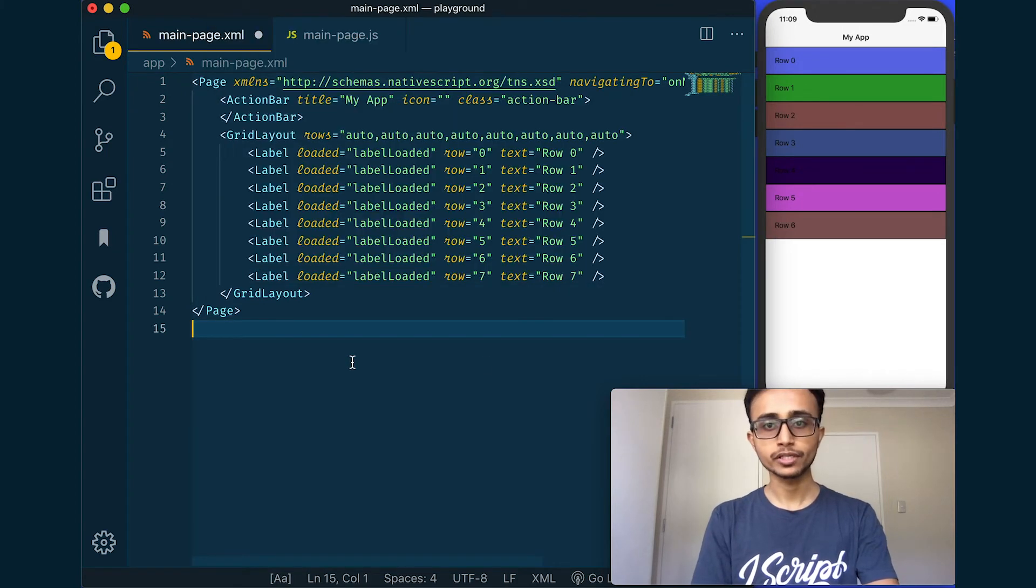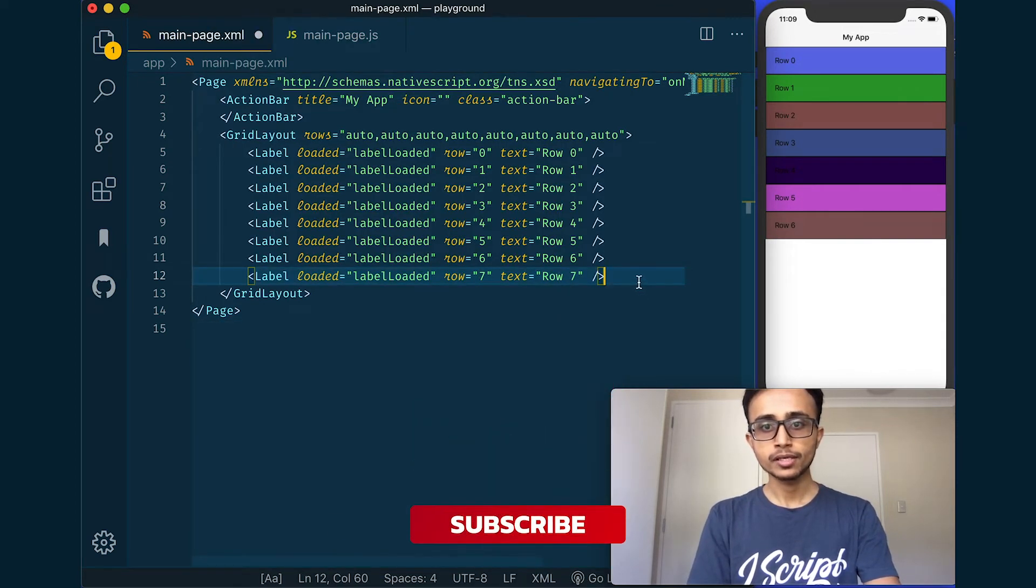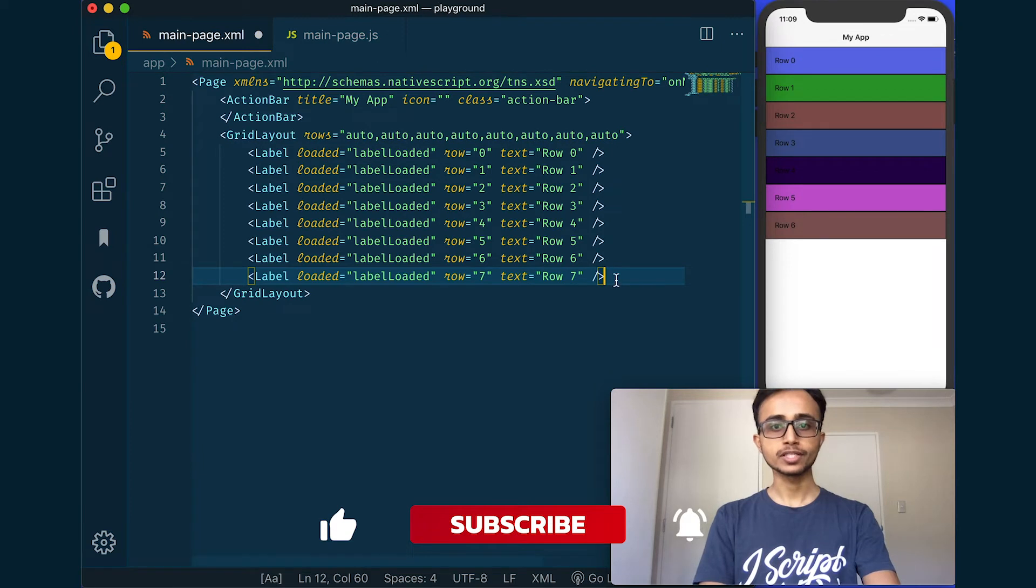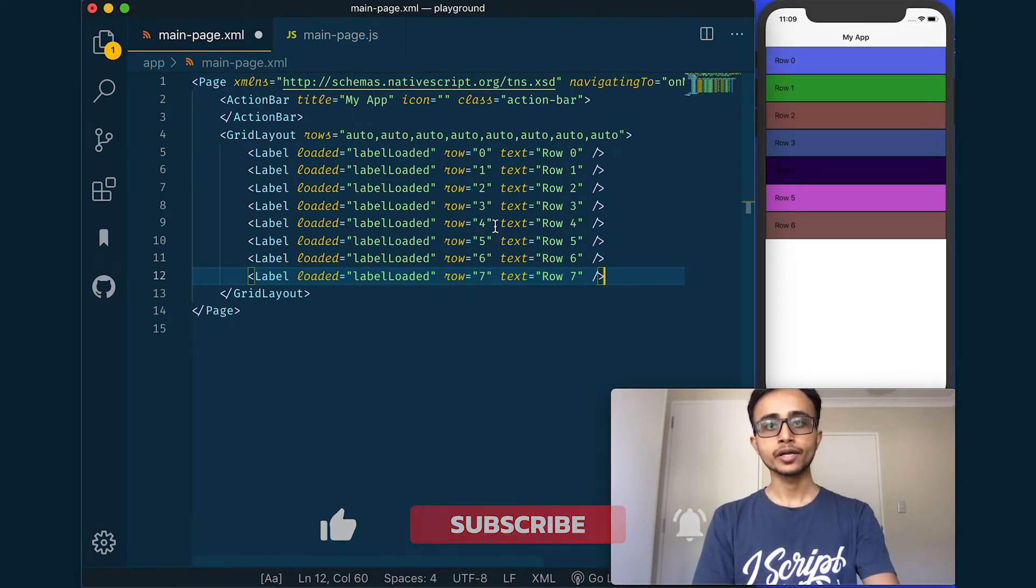And there you go folks, that's one easy way to increment row numbers or decrement in one go. All right Shiva, thanks a lot, we hope to see you again on this channel and I will see you all next time, bye.